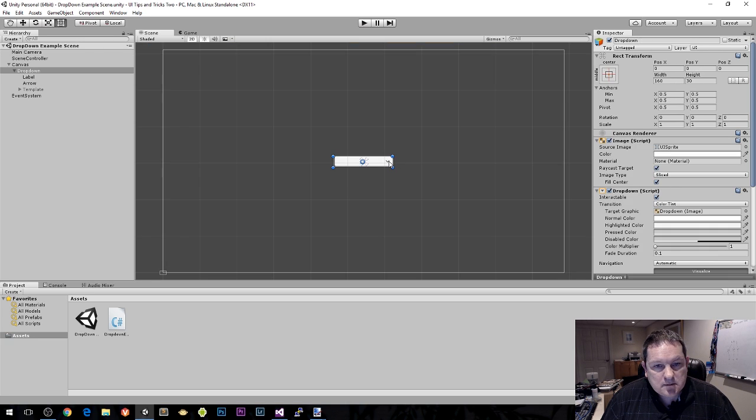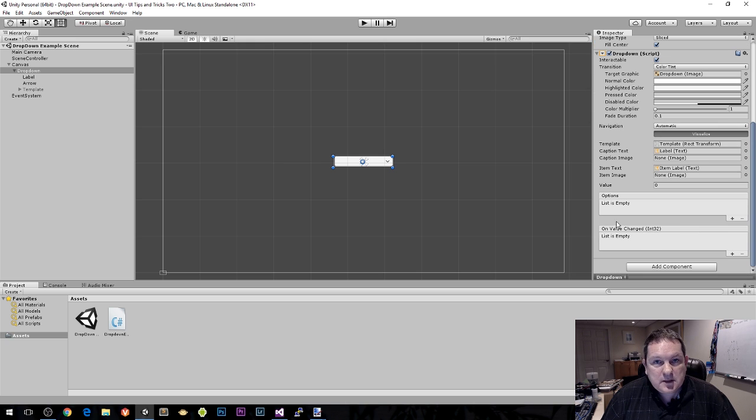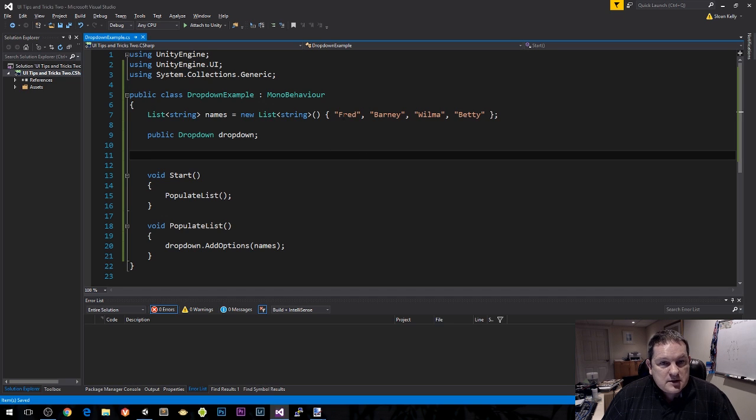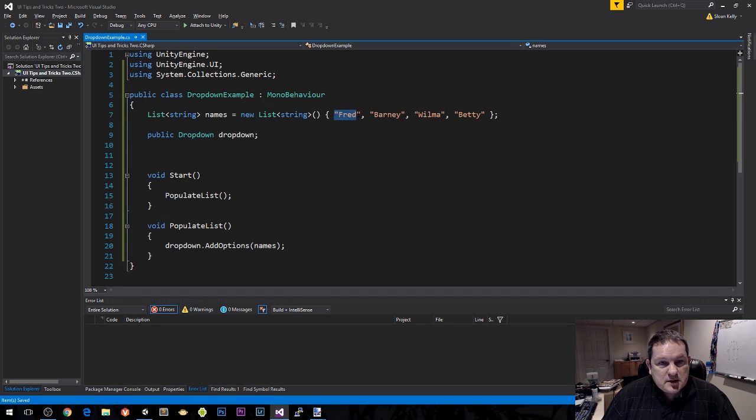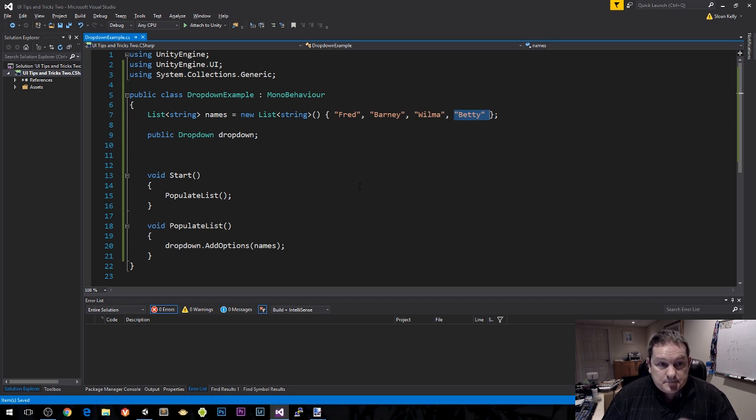Remember the event handler for this object has to take in an integer. The integer is the zero based index of the items in this list. In our example, the zero based index means Fred is zero, Barney is one, Wilma is two, Betty is three.